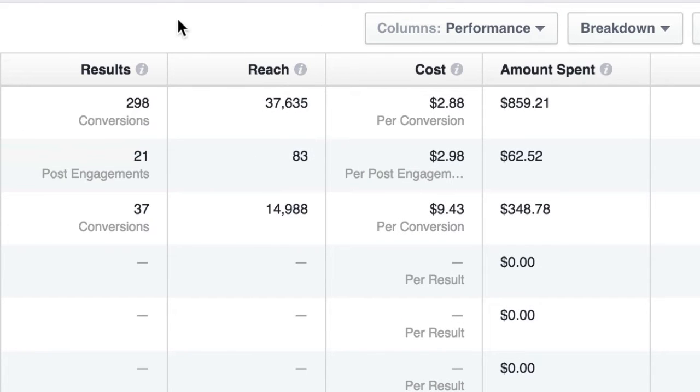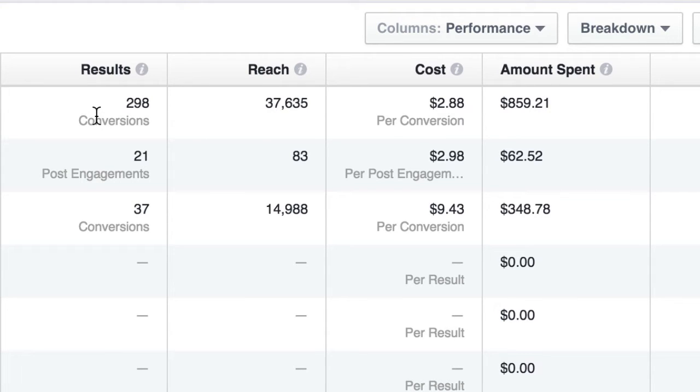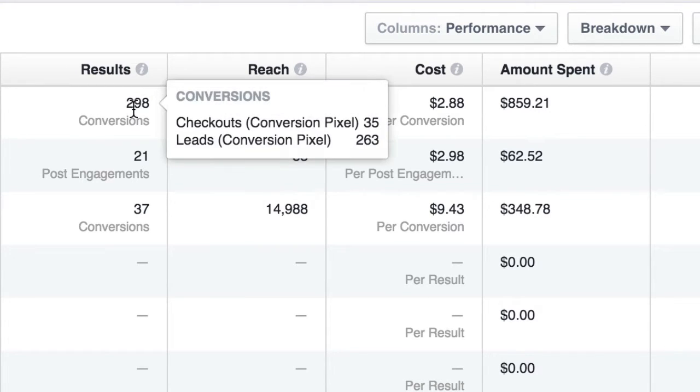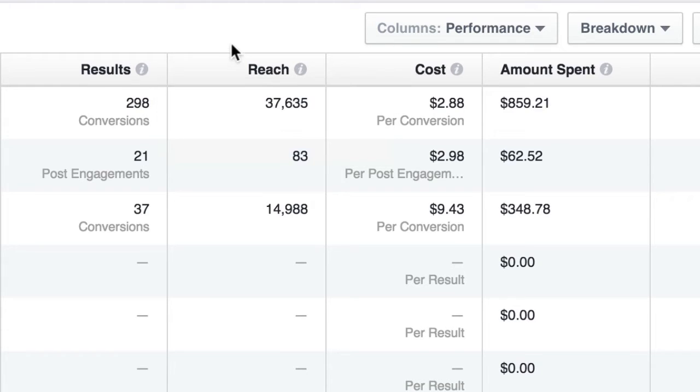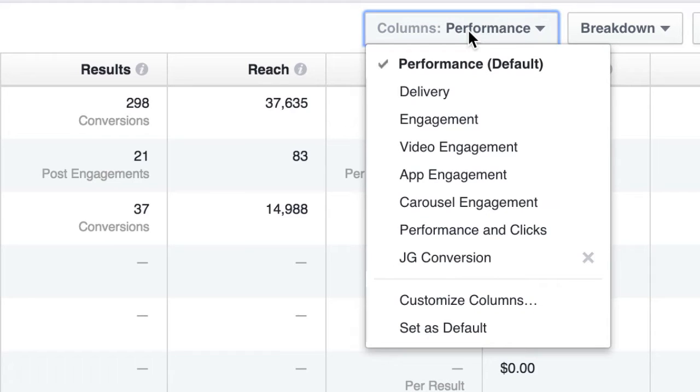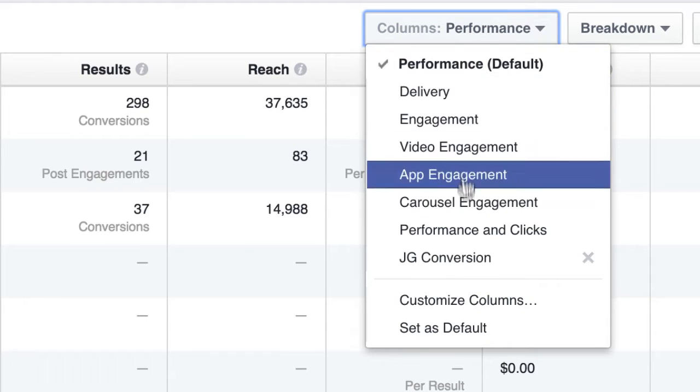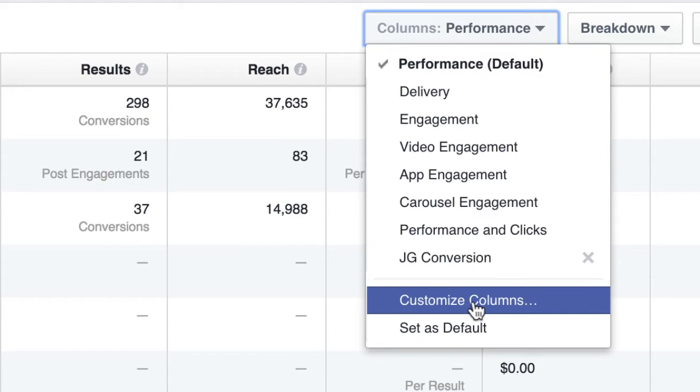It gives you results as far as conversions, reach, cost per conversion. But if you're tracking leads and sales, everything gets kind of bunched up in here. So it's really not great data right off the bat, but they do give us the power to pull this drop down menu. And then they have this thing here called customize columns.